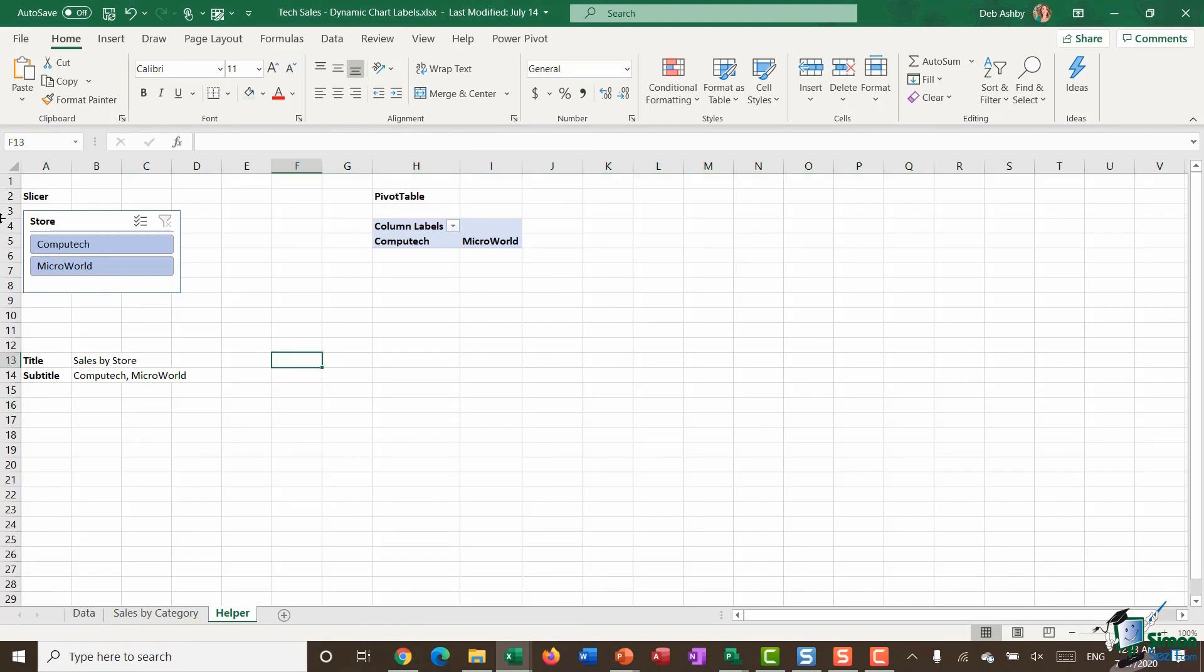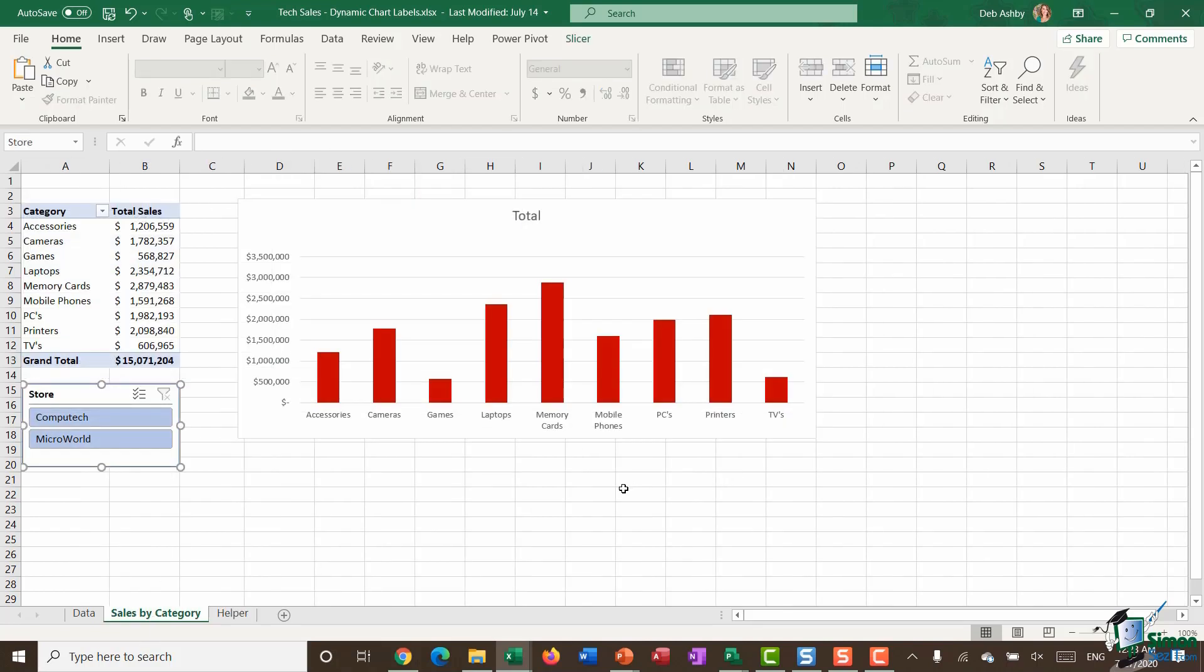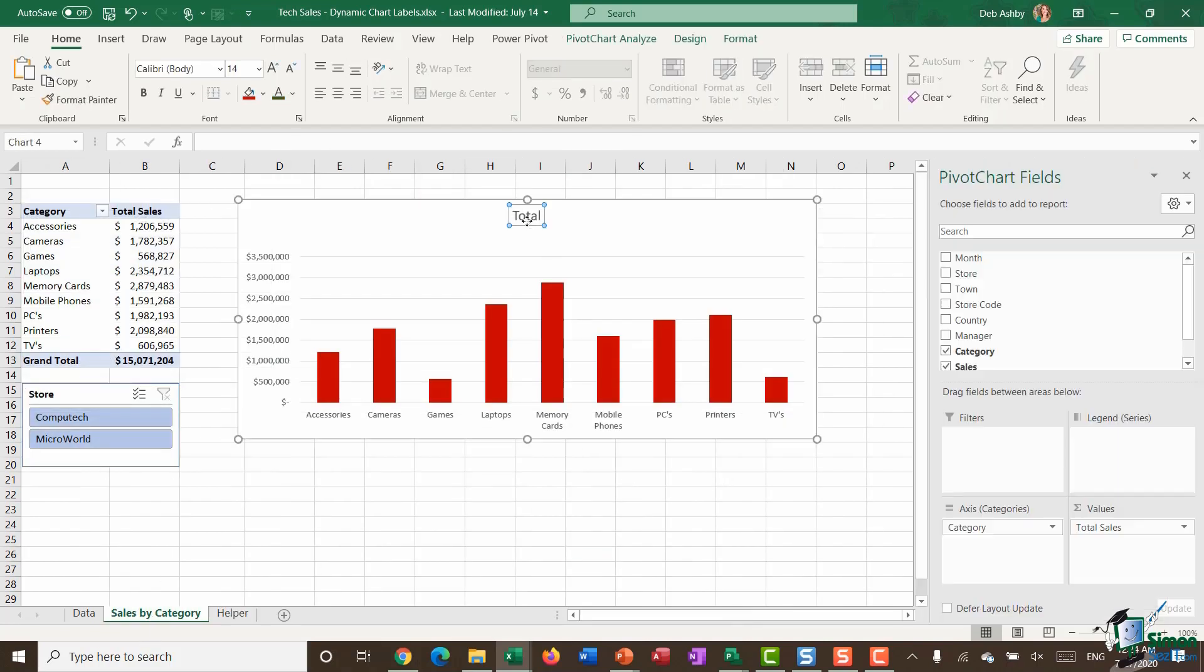Now we're at this stage—we've got all the information that we need. All we need to do now is link our titles to our pivot chart. So I'm going to jump back to sales by category. I'm going to click the text box for my chart title.